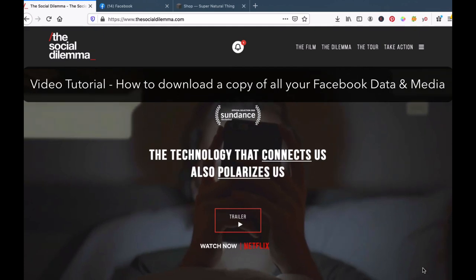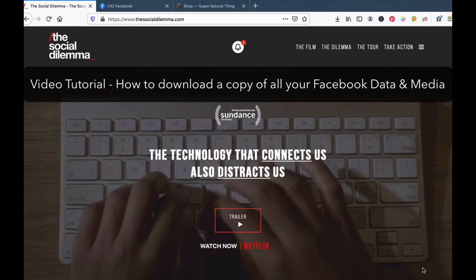Hi there. In this quick video, I just want to share with you how you can download all of your media, all of your resources, all of your data that has been stored over the years on Facebook.